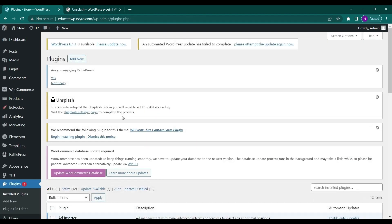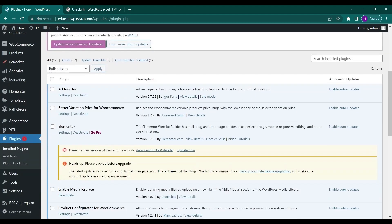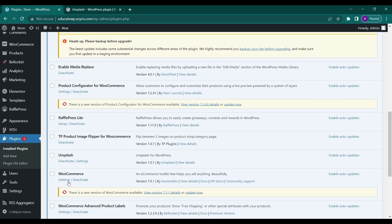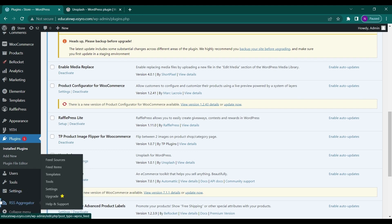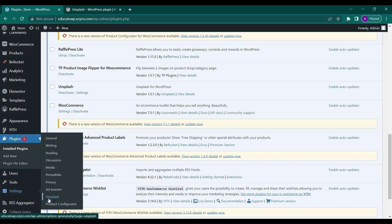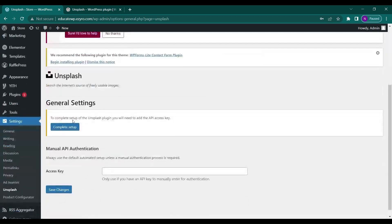After installation and activation, you need to configure the settings. To do that, you can either go to the Unsplash setting here, or go to Settings and then Unsplash. Here, just click on Complete Setup.